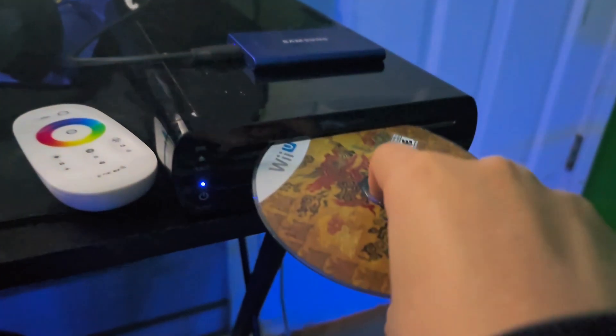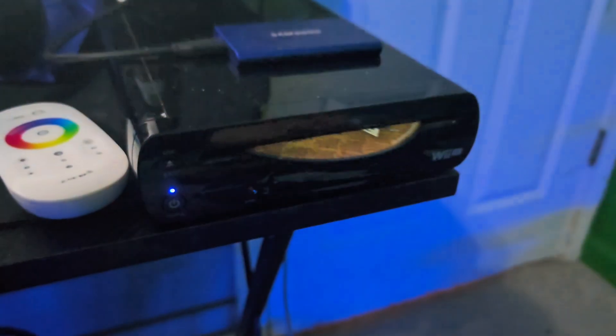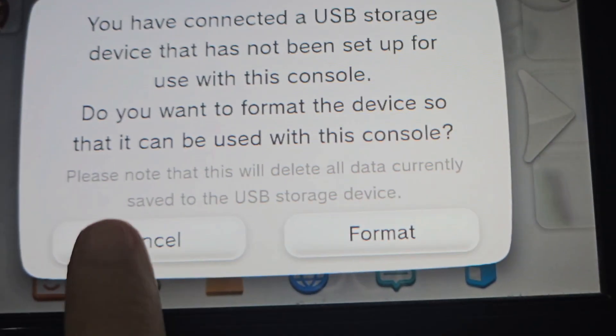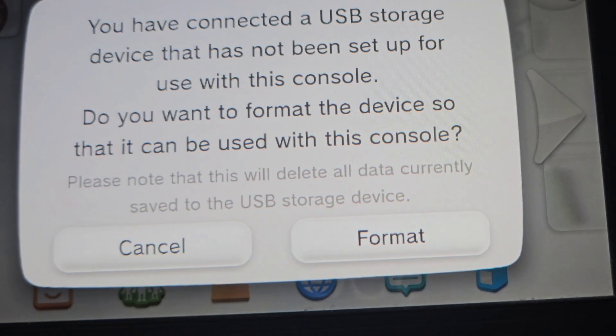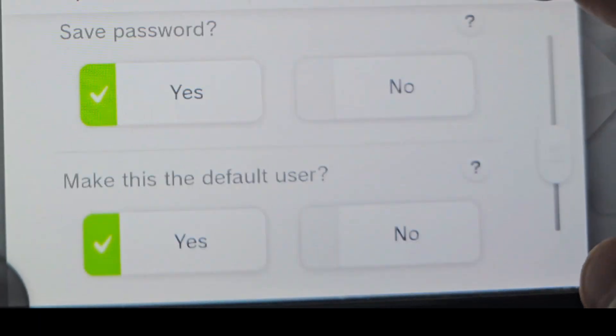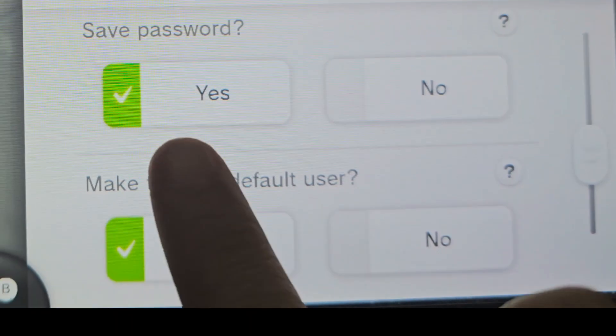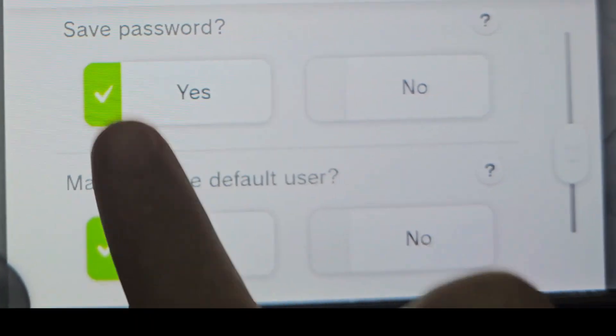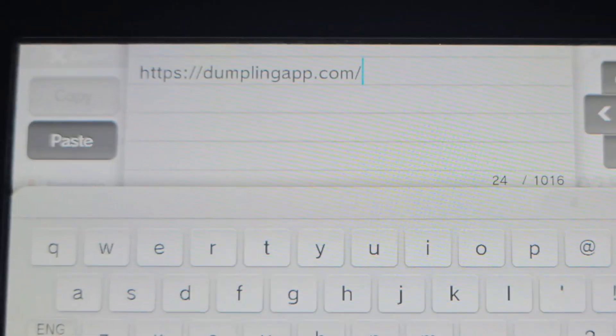Put your disk in if it wasn't digitally purchased. Plug in your USB and this should pop up. Hit cancel. Don't hit format. Click your profile, scroll down, and make sure save password is clicked on.